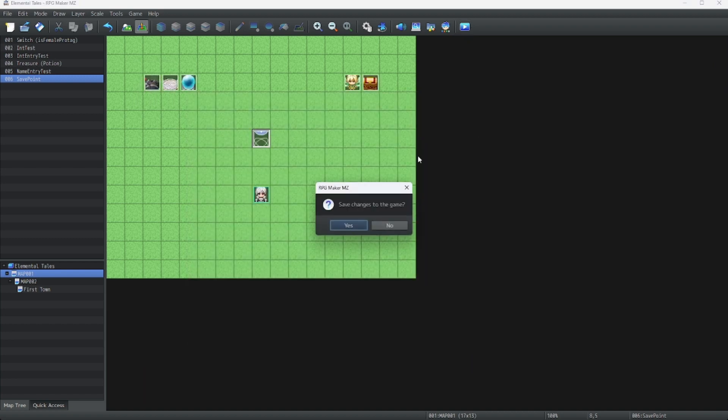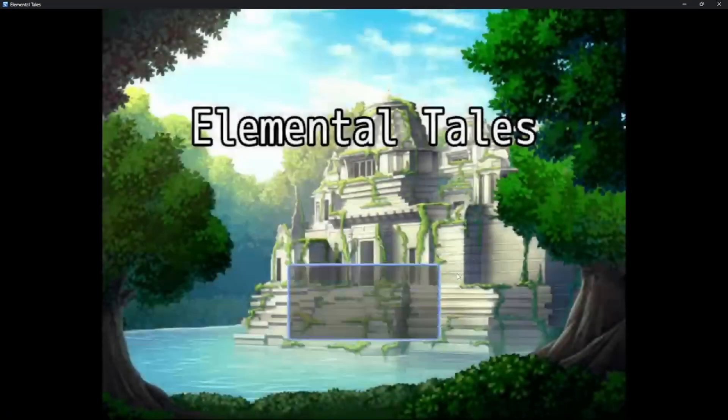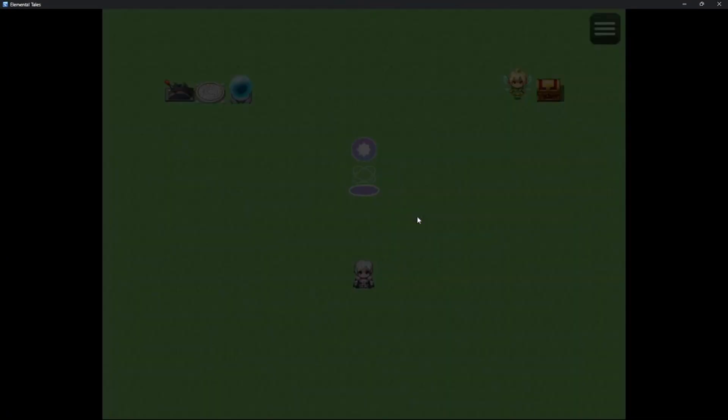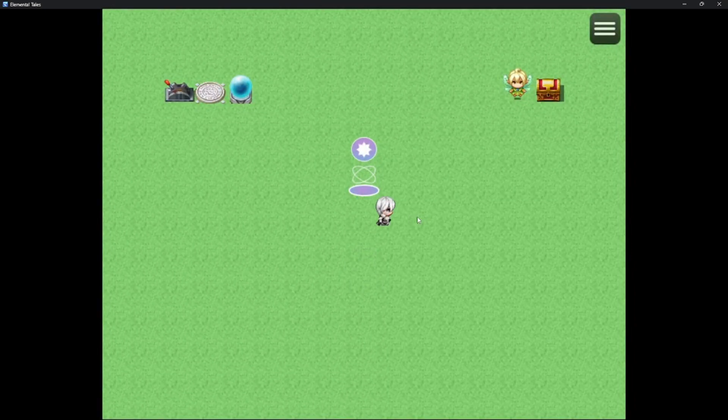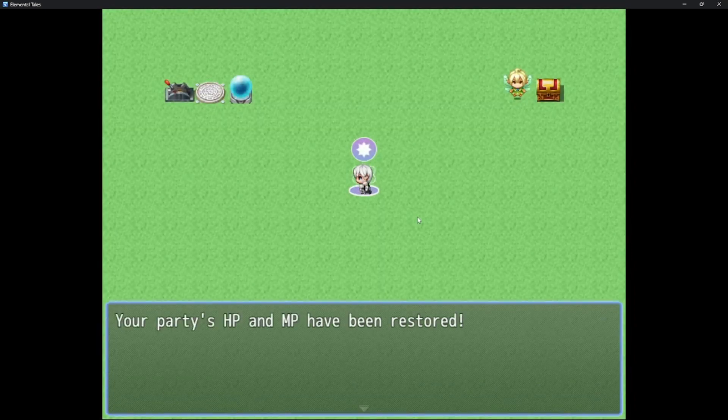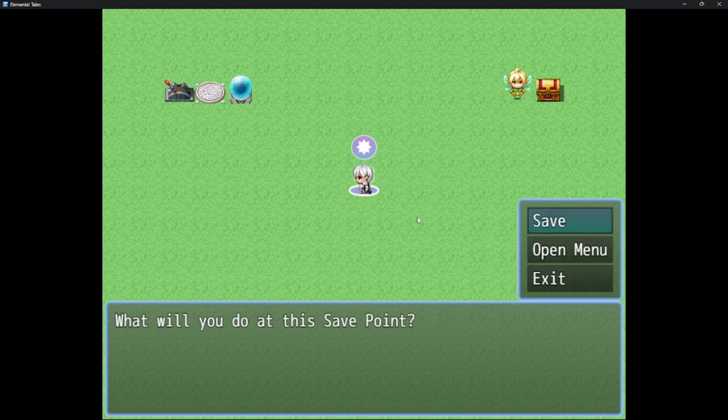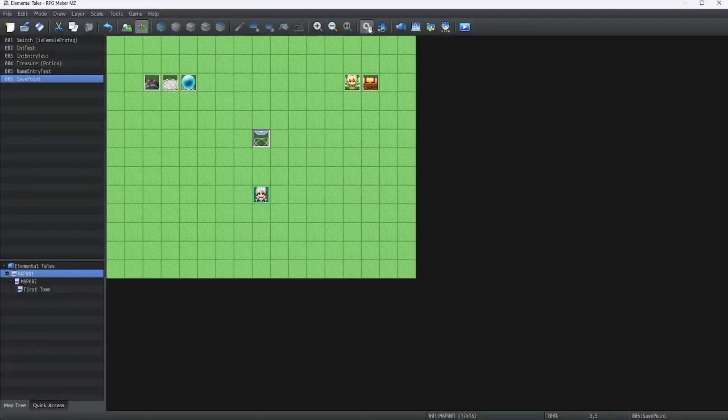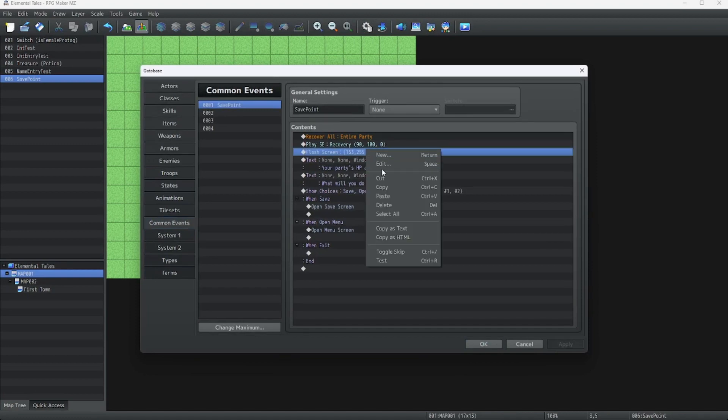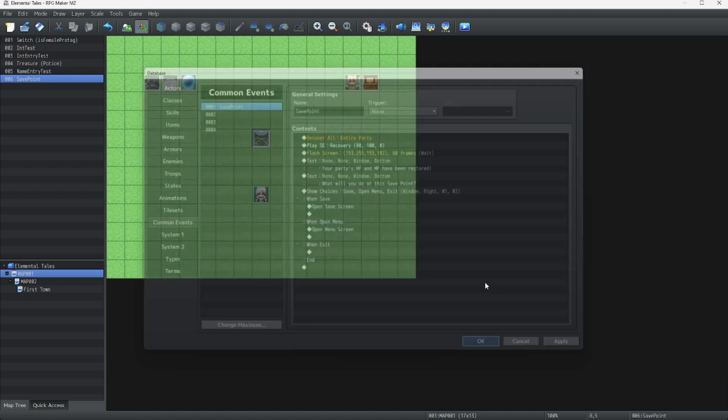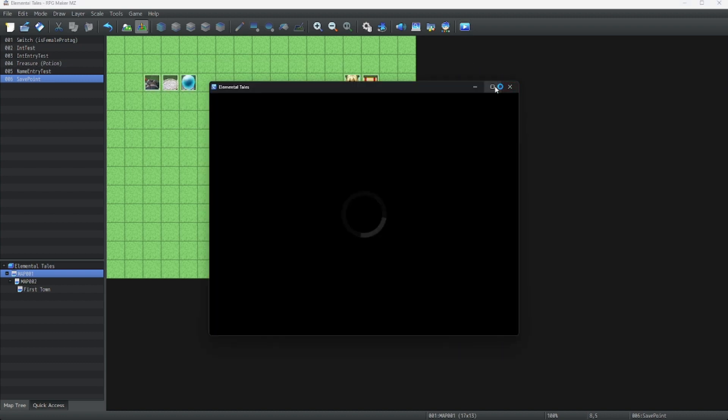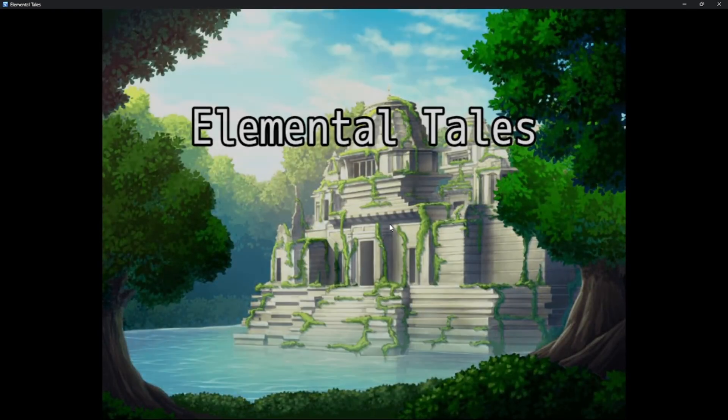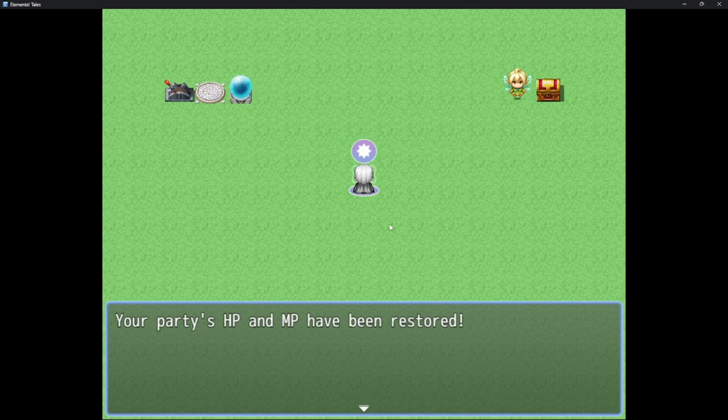Now we have our snazzier save point. Let's see it in action. Let's go on to our save point. This looks a bit snazzier. Let's do one more edit. We're going to change the intensity of the flash screen so it's a bit more prominent. Now that looks pretty good.